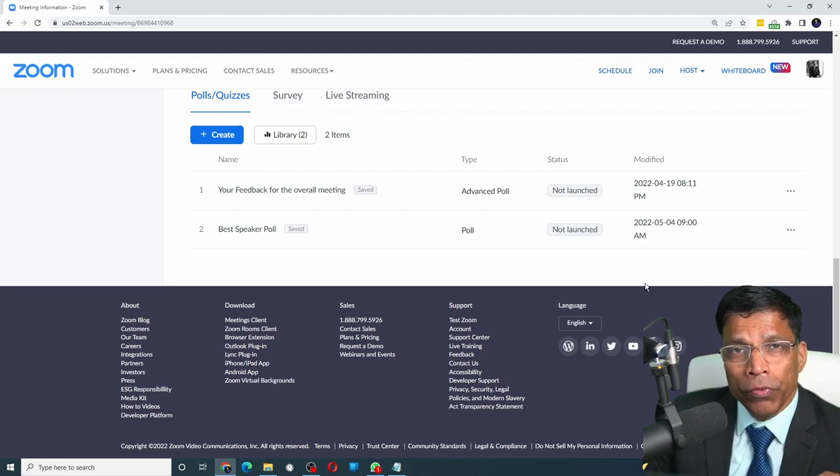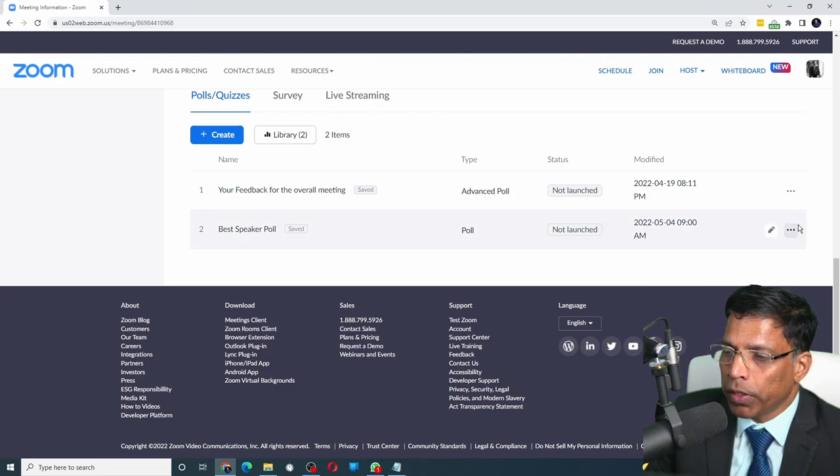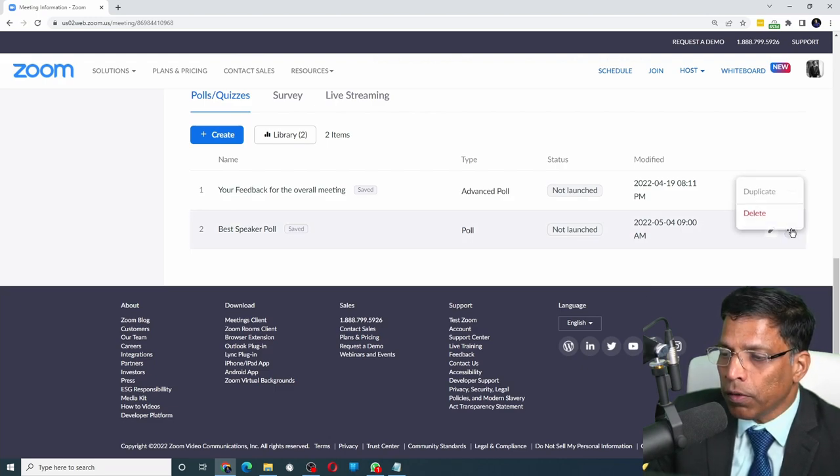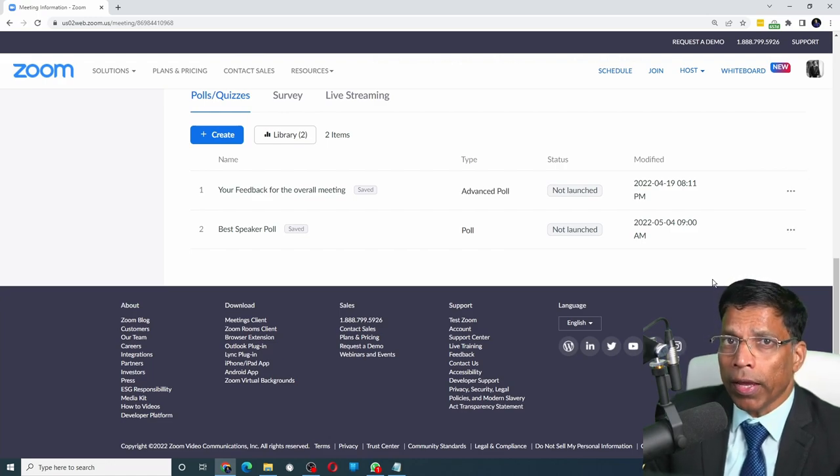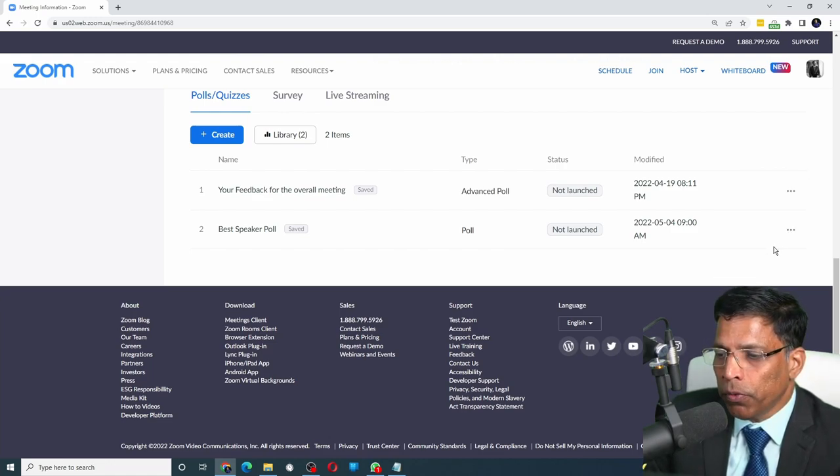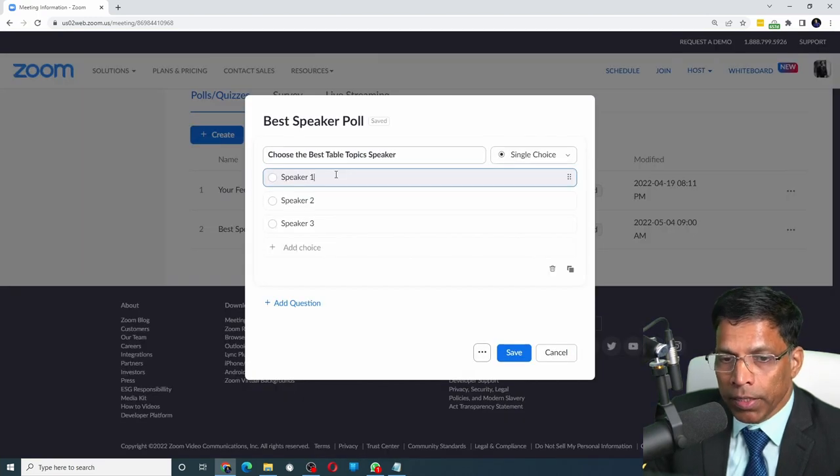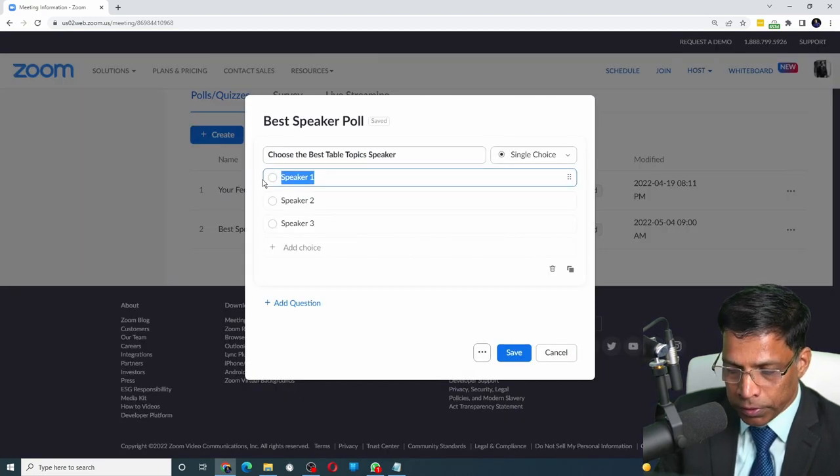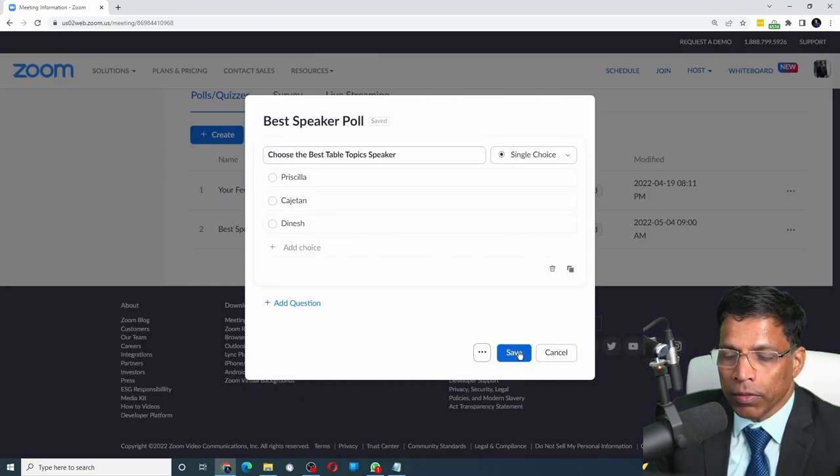If you don't want any of the permanent polls to be part of this meeting, you can click on the three dots and click the delete option. You can also edit the permanent polls by clicking on the pencil icon. Make the necessary changes and then click on the save button.